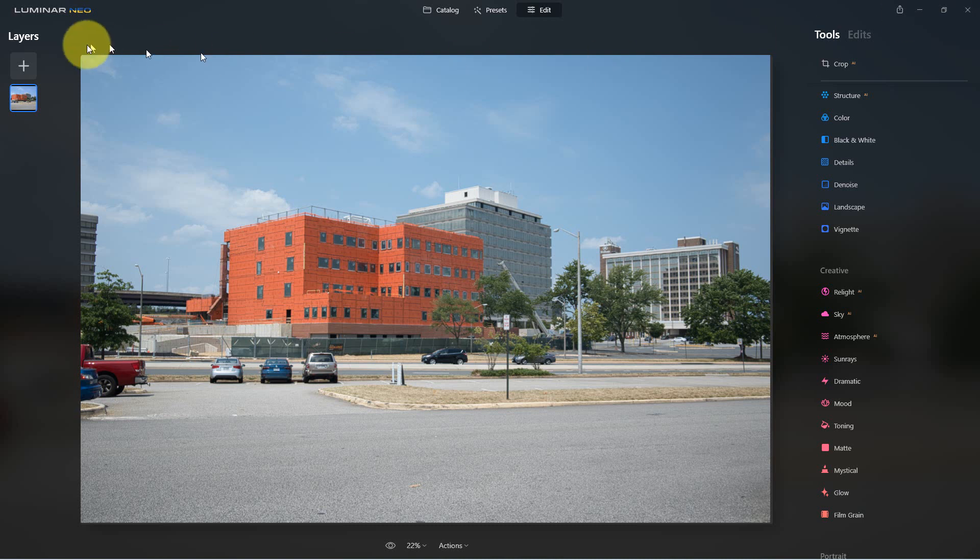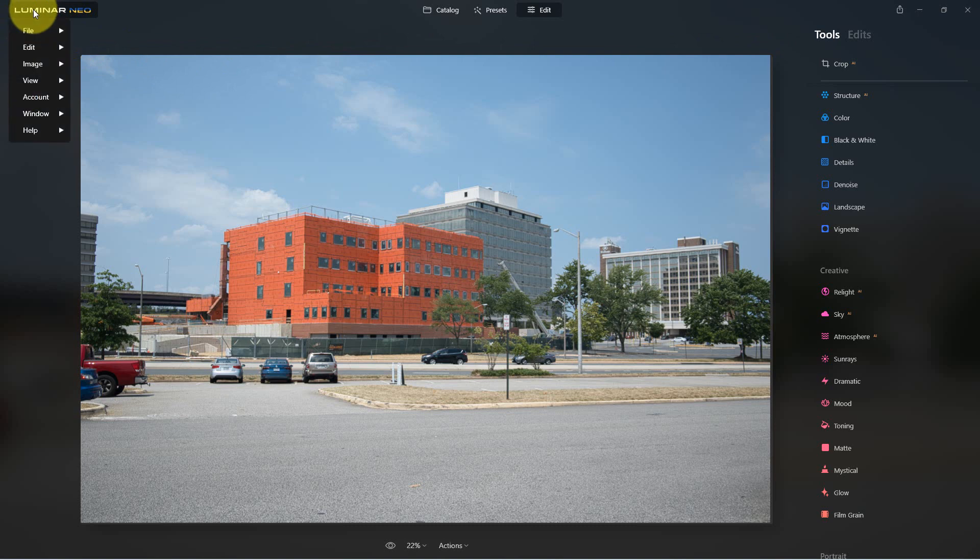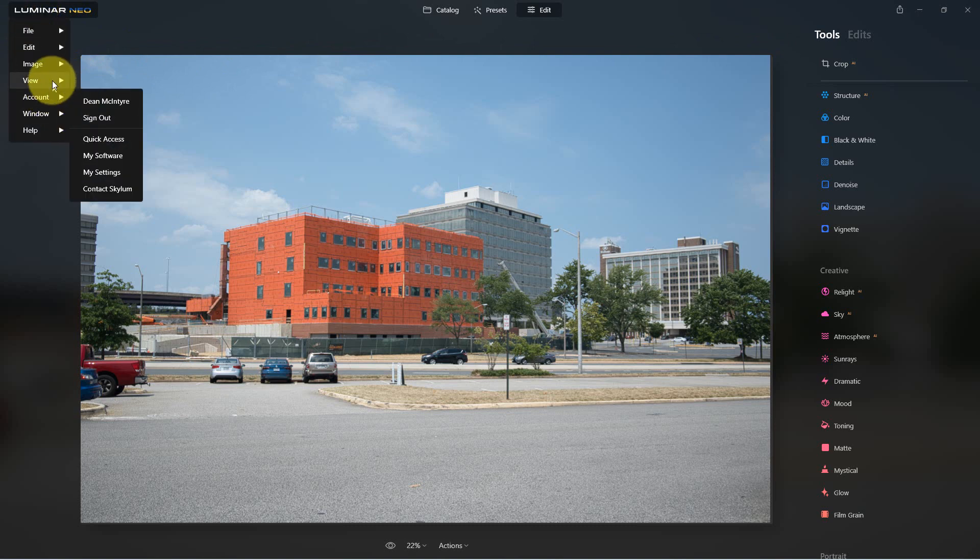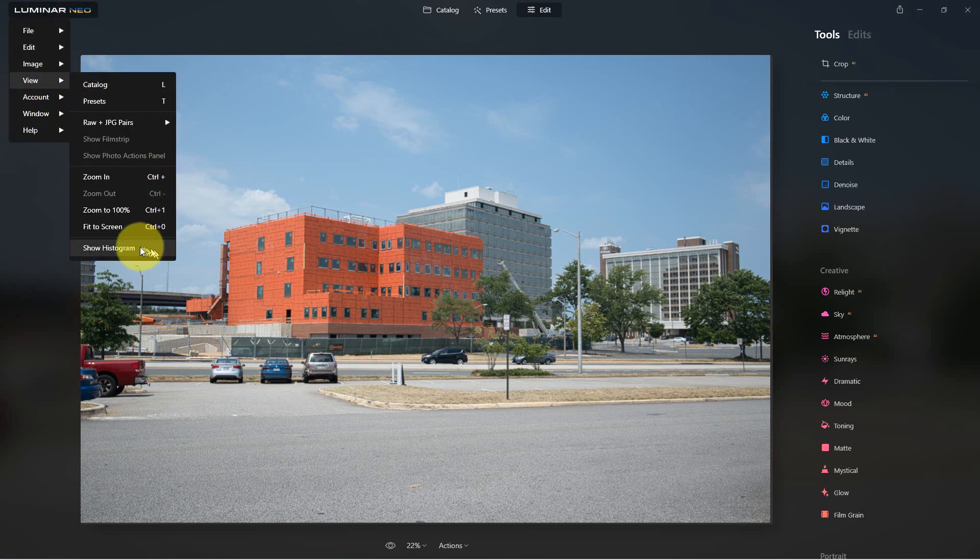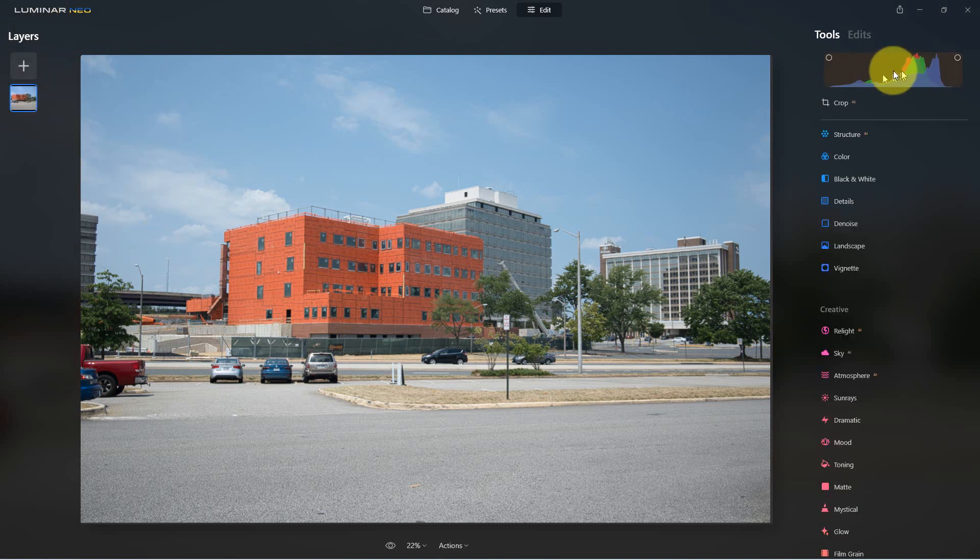So the first thing they added was a histogram. If we go up here to menu and we go to view, we can show the histogram. If we click on the histogram it will change the view that we're looking at.